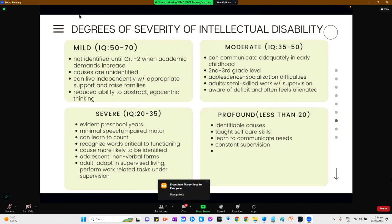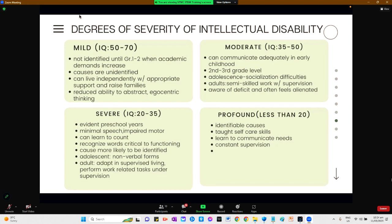Adults with mild intellectual disability can live independently with appropriate support and raise their own families. Many can acquire language and communicate adequately during early childhood; however, they are challenged academically and are not able to achieve above a 2nd to 3rd grade level. During adolescence, socialization difficulties often set these persons apart, and social and vocational support is beneficial. For adults, semi-skilled work under appropriate supervision may be possible.